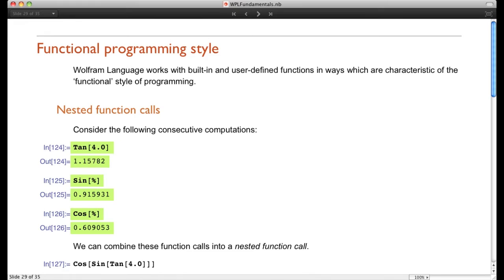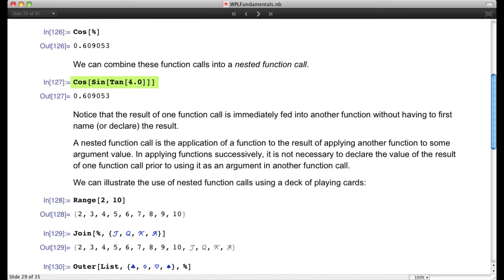That consists of three different function calls: first we took the tangent, then the sine, then the cosine. We can actually combine all those function calls into one nested function call. We write the cosine of the sine of the tangent of 4, and notice we get exactly what we got when we made each function call separately.